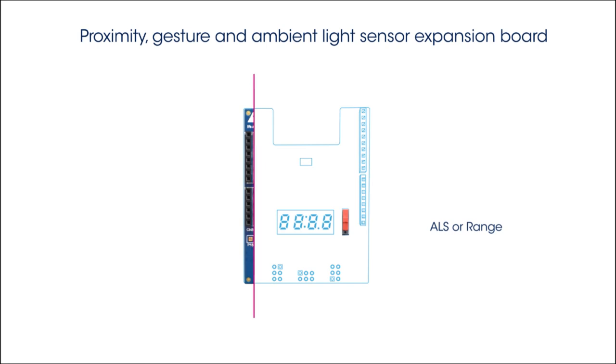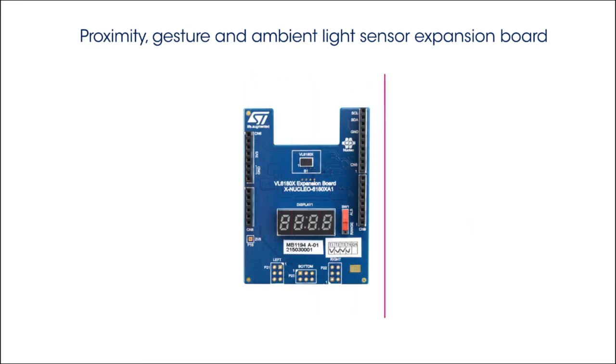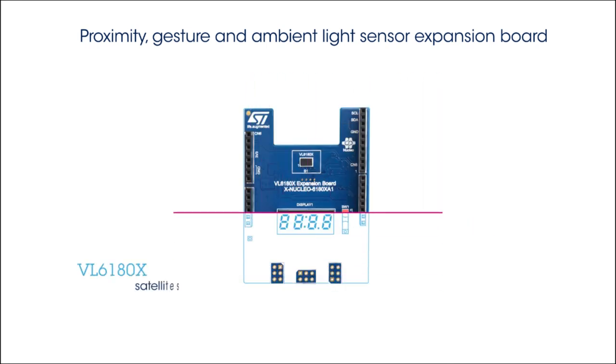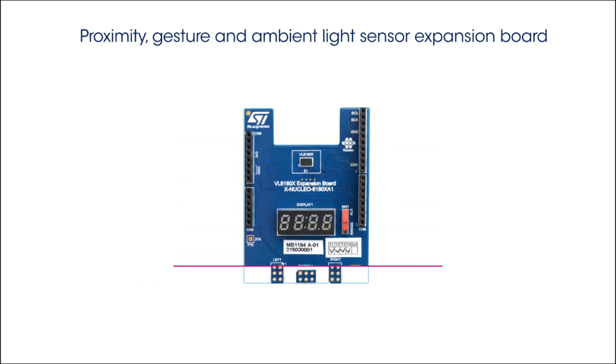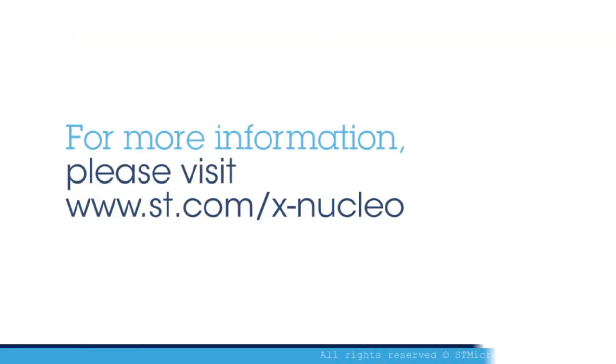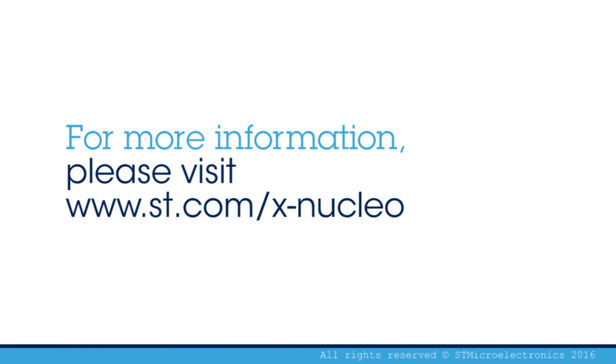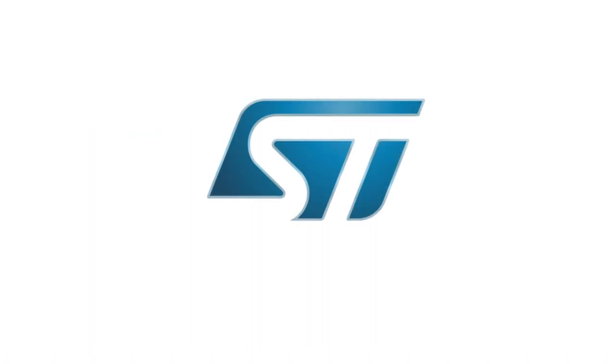The VL6180 X communicates with the STM32 Nucleo developer board via an I2C link. At www.st.com/x-nucleo under the reference XNucleo 6180 XA1, you can find user manuals, quick start guides, bill of materials, and lots of other detailed documentation to help you on your way to building your application.